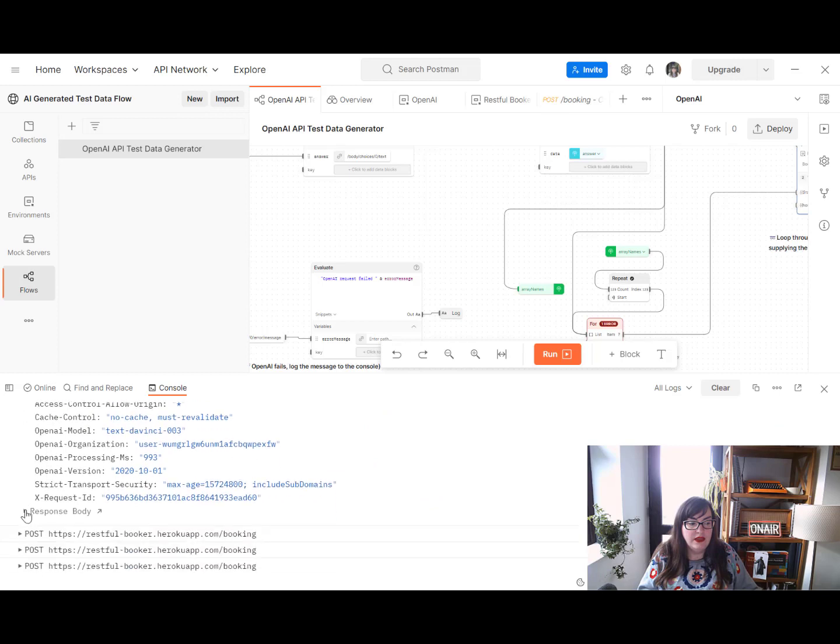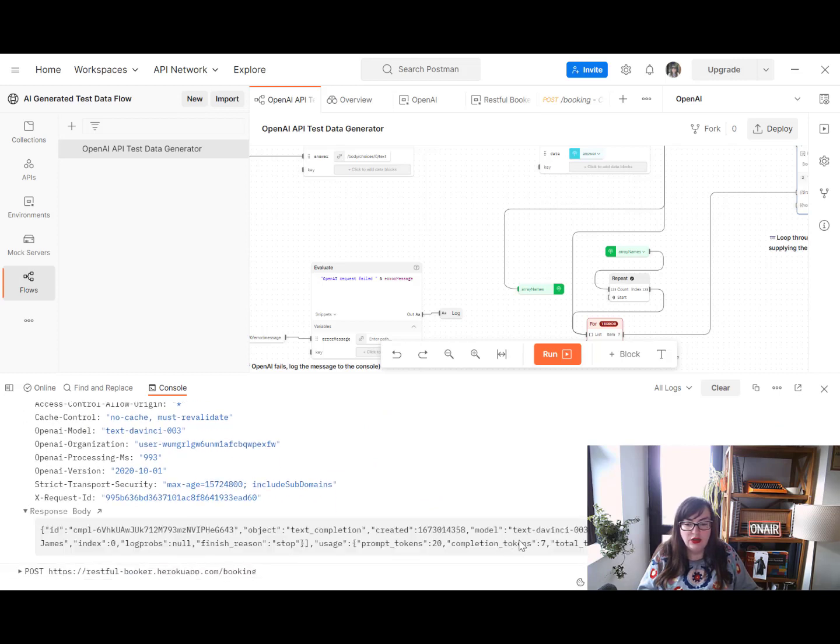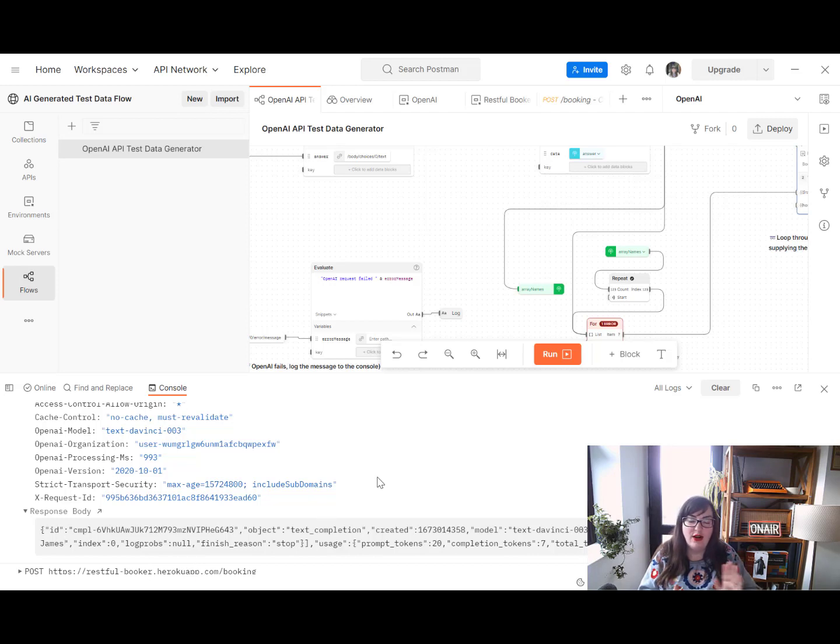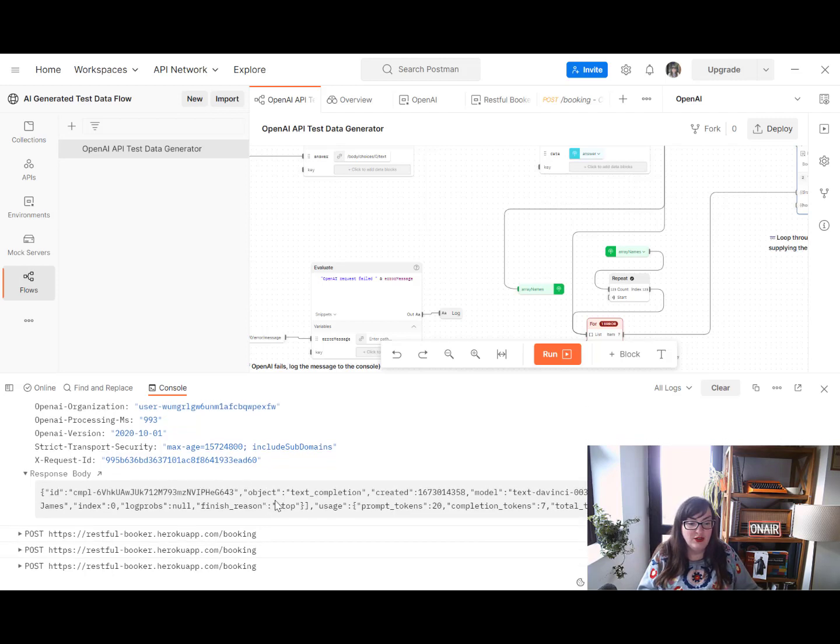The response body includes John, David and James. So they are our popular British names. You might want to change that. We'll look at that in a moment.